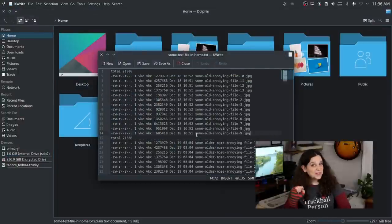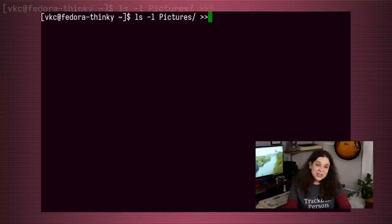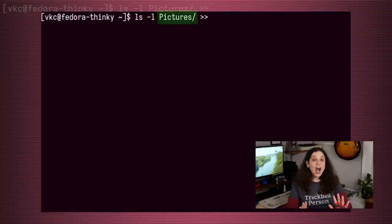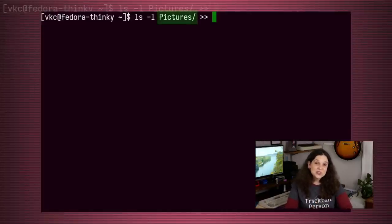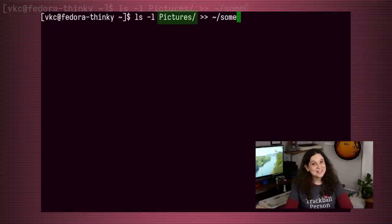That's right — you can use ls for directories other than the one you're currently in. This is extremely useful stuff as both a developer and a system administrator. Now you know the basics of the ls command.